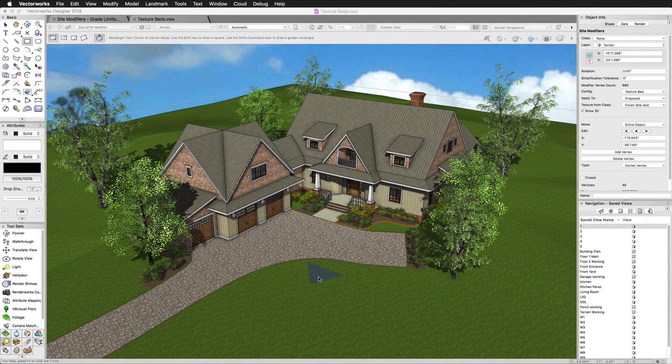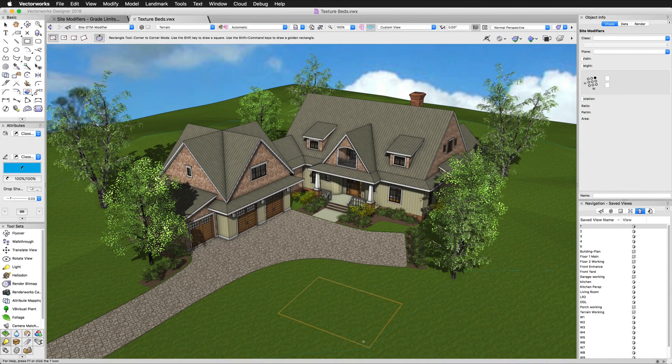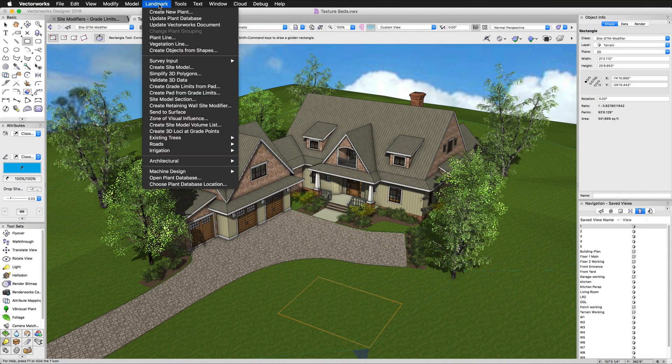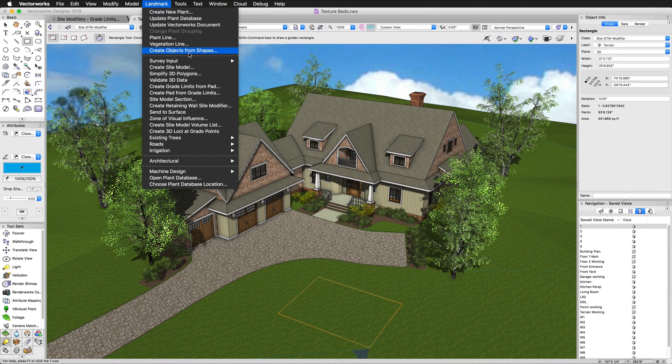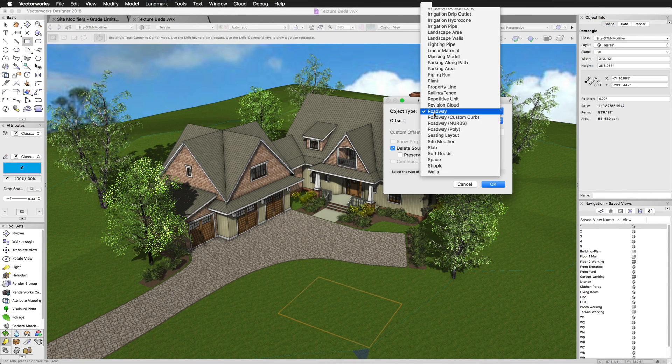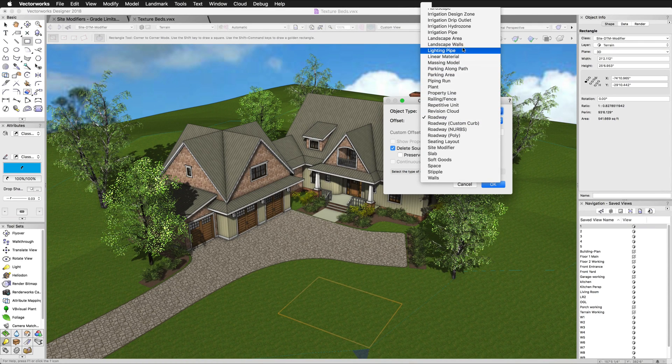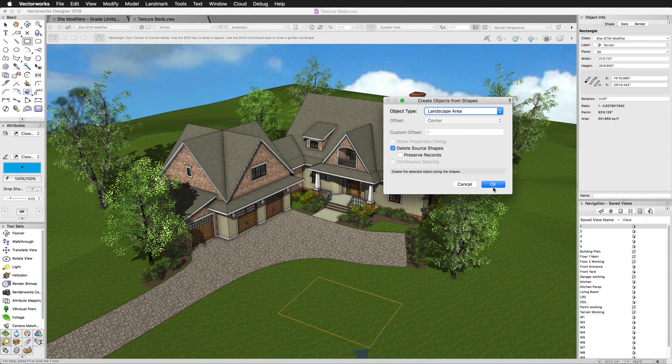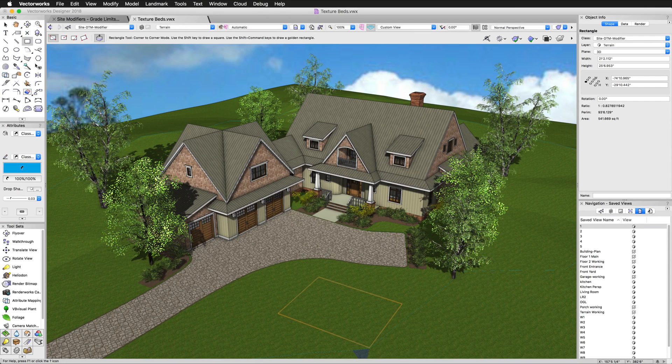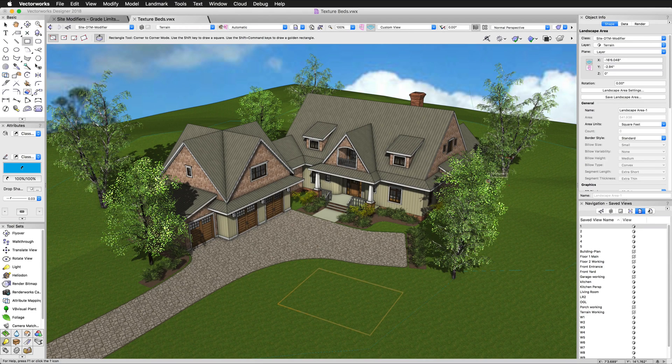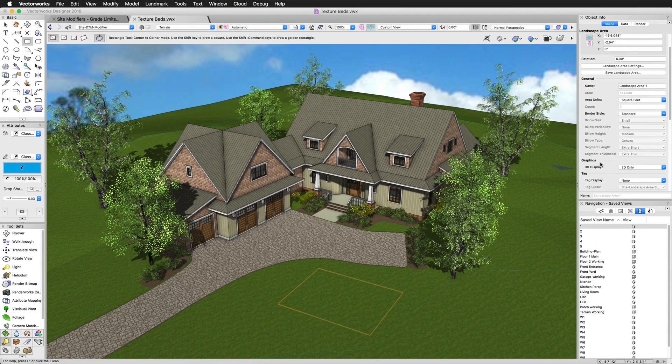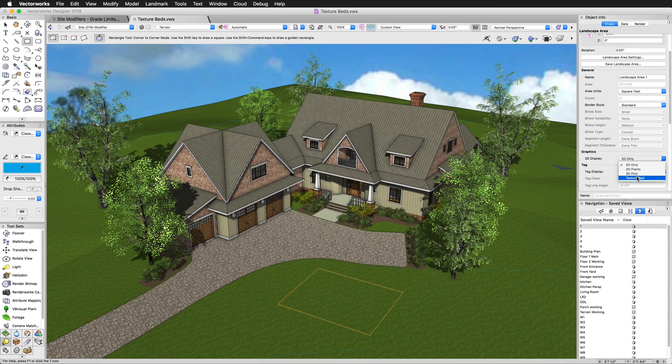It's also common to create a texture bed modifier through other objects like hardscapes or landscape areas. For example, if you wanted to see a texture for a lawn but also report on an area for quantities of sod needed for the lawn, it's better to create a landscape area with the needed plant information and set the 3D display to texture bed. This would be similar for hardscapes such as pathways and patios.